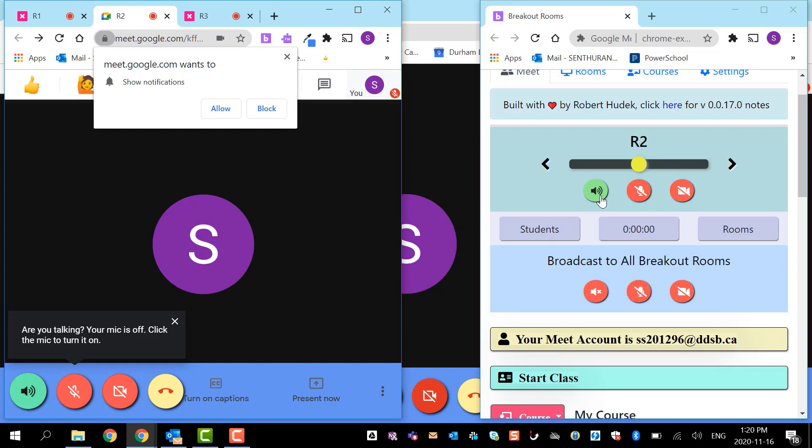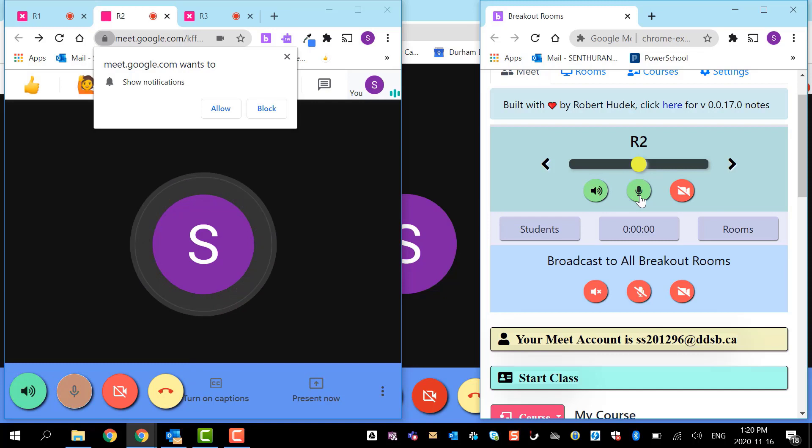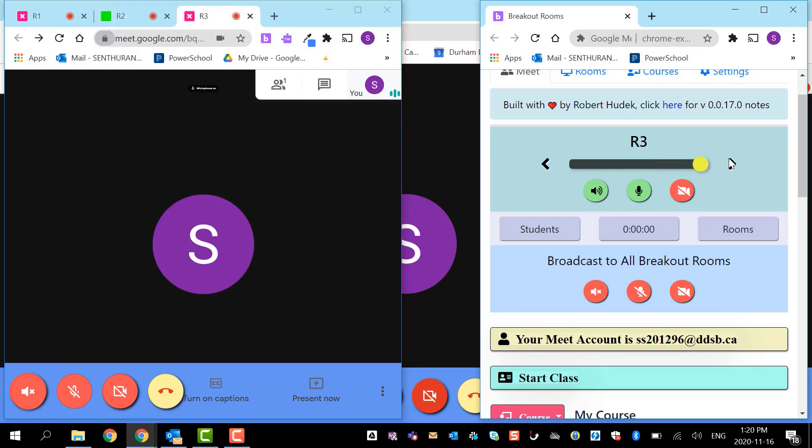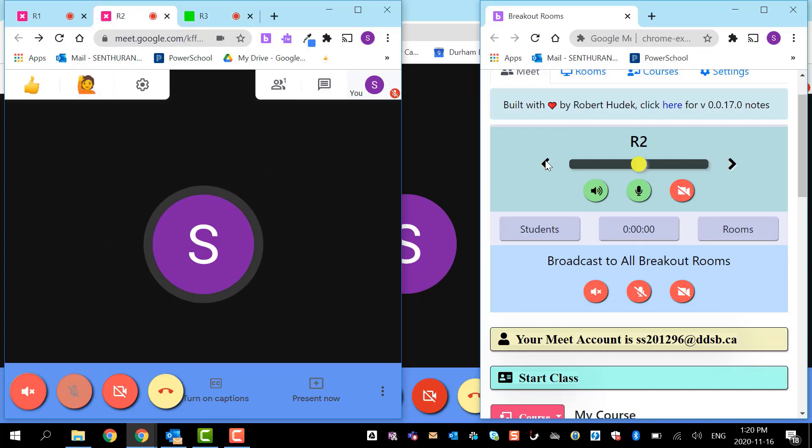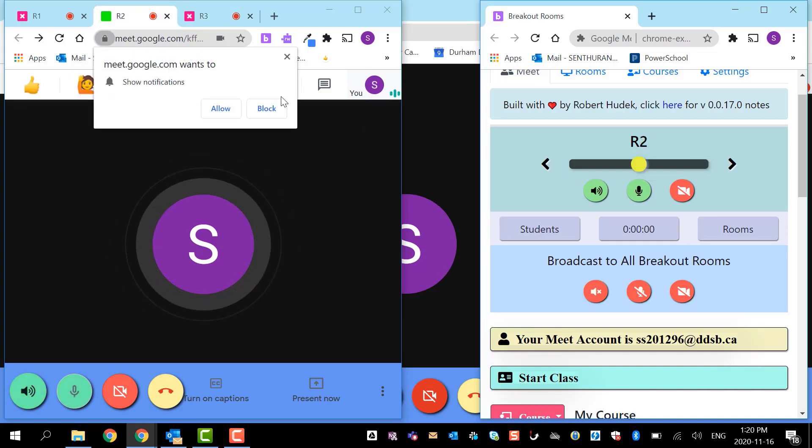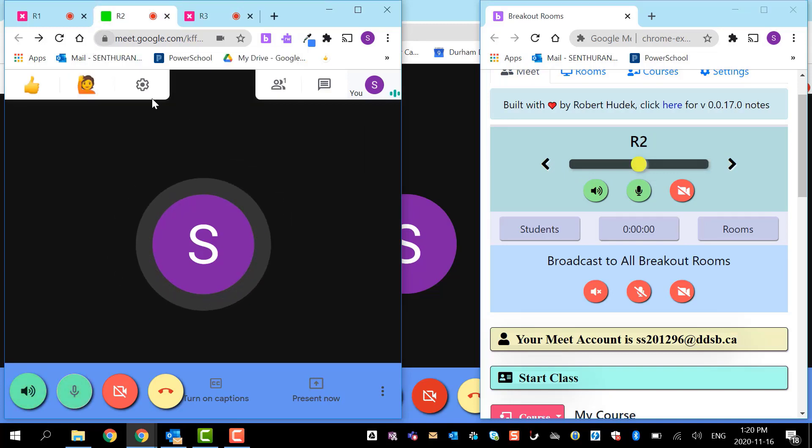When I go to room two, same thing. I can listen to them, or if I don't want to listen I can close it. If I want to talk I can talk, same controls as before. This is my room three. As I move from one room to the other, you might have noticed this pane is also moving. Right now it's room two, this pane is also room two. At any given time I can see students in different rooms.